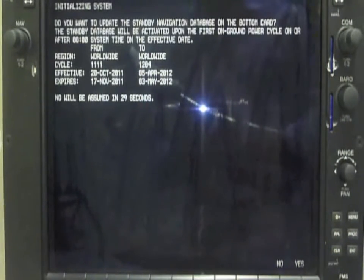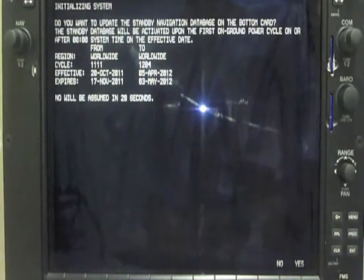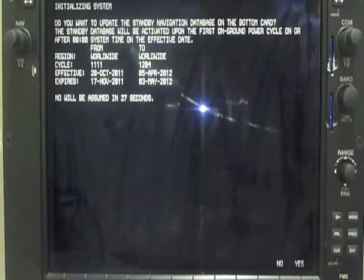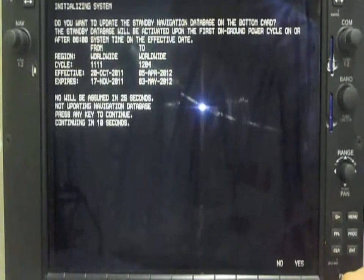With the circuit breaker of the respective display opened, we insert the SD card in the upper slot. We close the CB and the display will automatically find the database and the card.